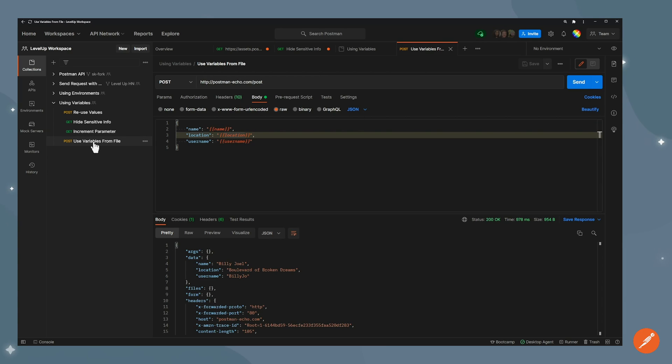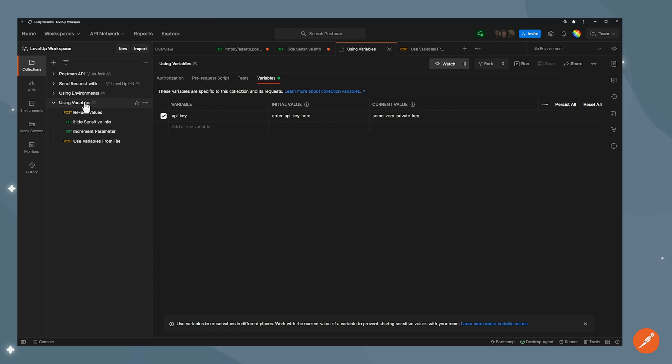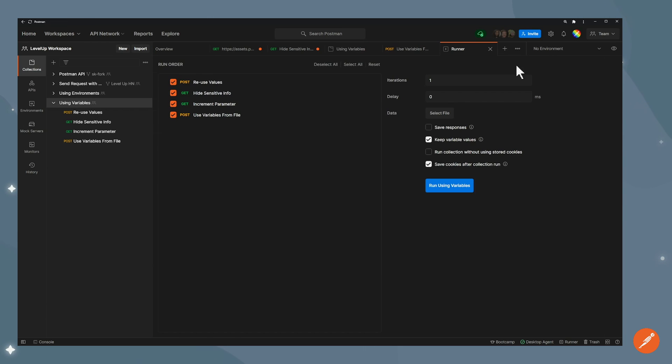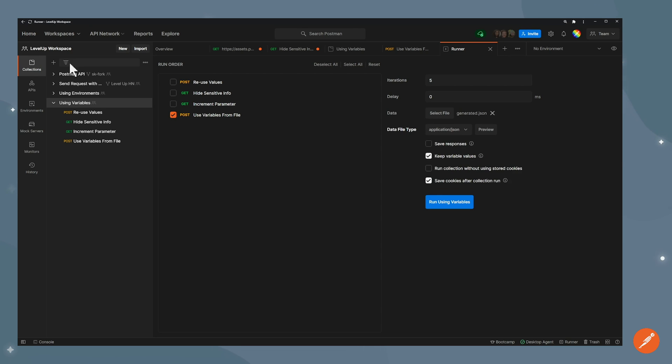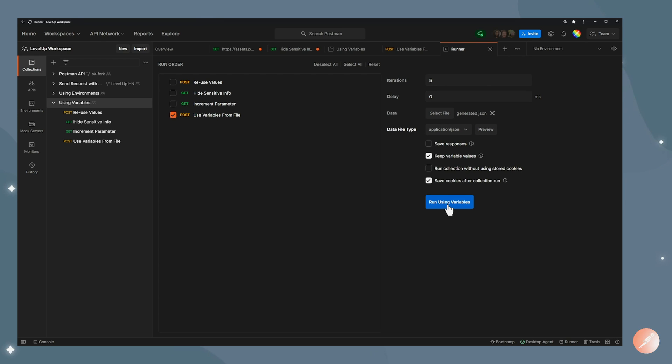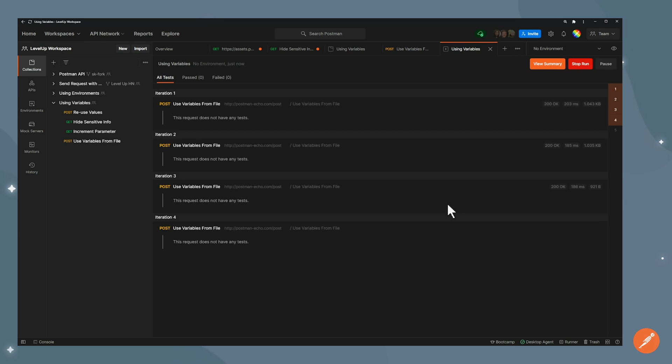I have my request here, I'm going to go ahead to the collection level, click run. I don't want to run the other requests, I want to make sure that I'm only using this one. I'll select the file as a parameter. So now I have the file that I showed you right before. And I'll run it. So this is going to run it five times, because there was five entries in my file.